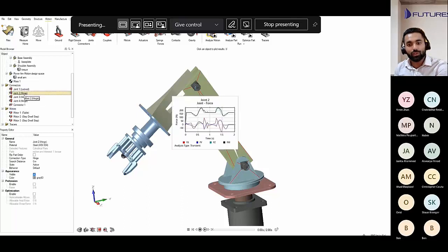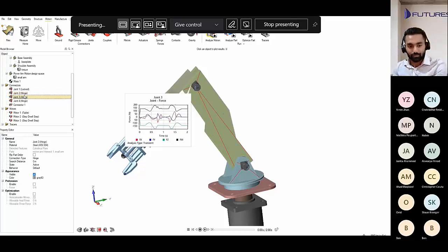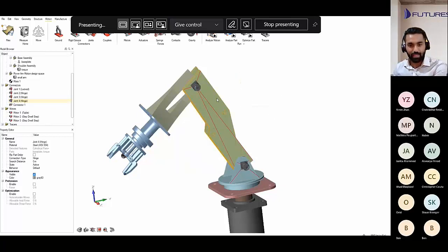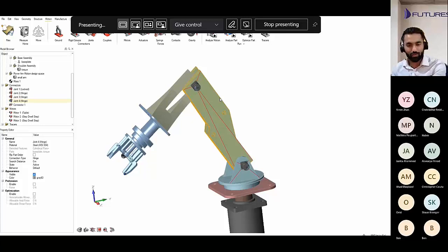I can also view forces acting on joints and hinges to make sure they are designed correctly. These are the forces acting on the joints. I can fetch this information and export it as a CSV file for calculations or other purposes.